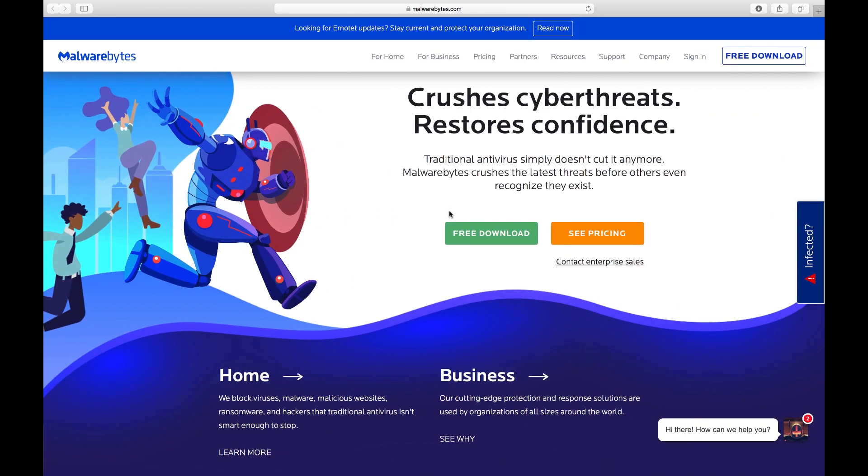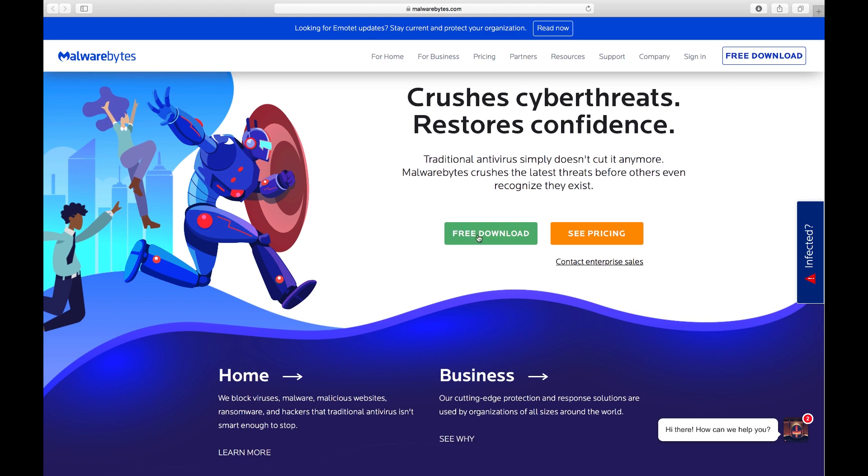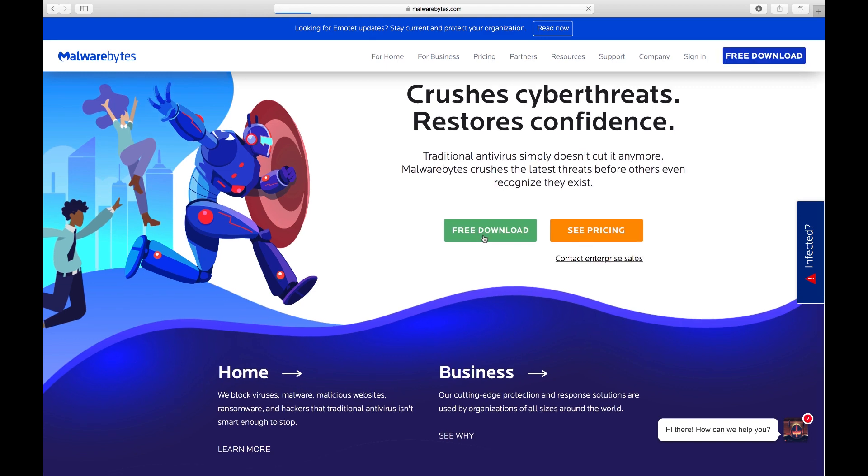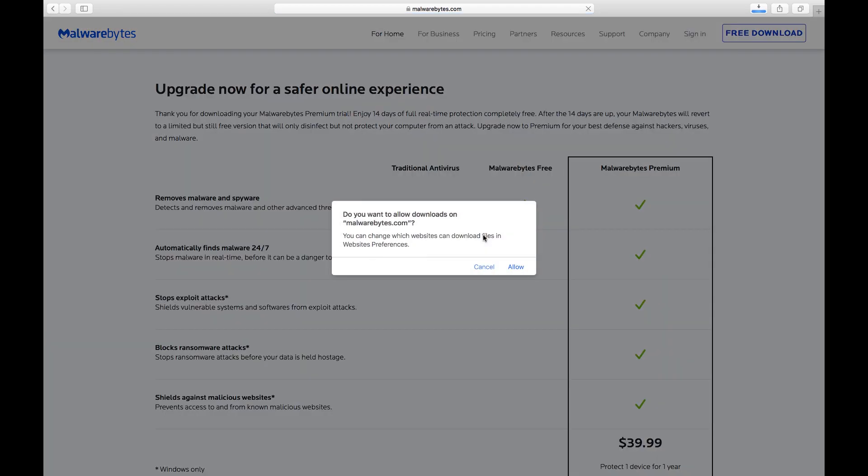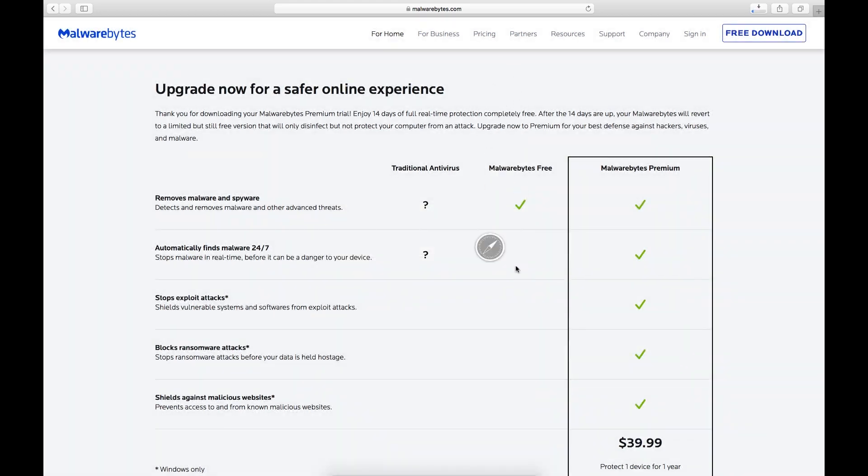Start by downloading the latest version of Malwarebytes for Mac from www.malwarebytes.com for free. If you have purchased a premium license, you will still download this version and then activate the premium features during or after installation.